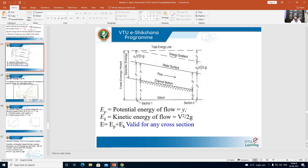The specific energy equation is E = y + V²/2g. Since Q = v·A, we get v = Q/A. Substituting, E = y + Q²/(2g·A²). This is another form of the specific energy equation. For examination purposes, you may be asked to write the specific energy diagram based on this equation.